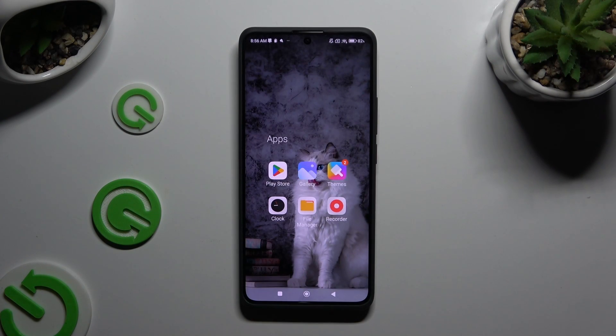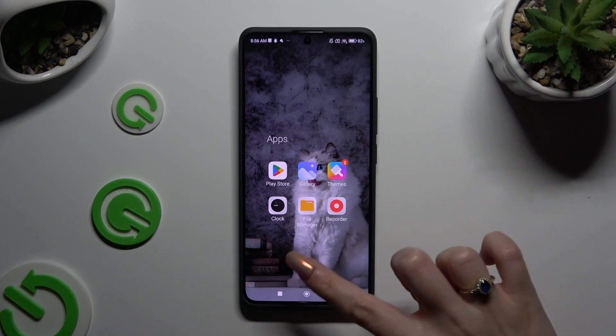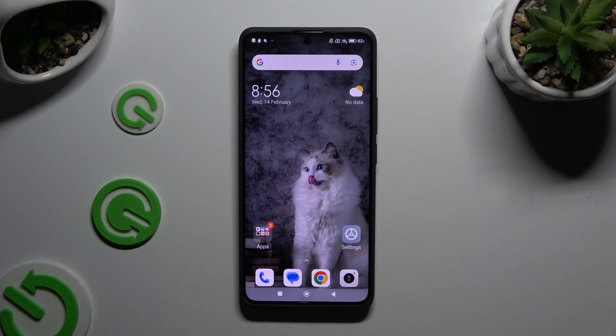In front of me is the Redmi Note 13 Pro Plus, and today I would like to show you how you can change icon size.